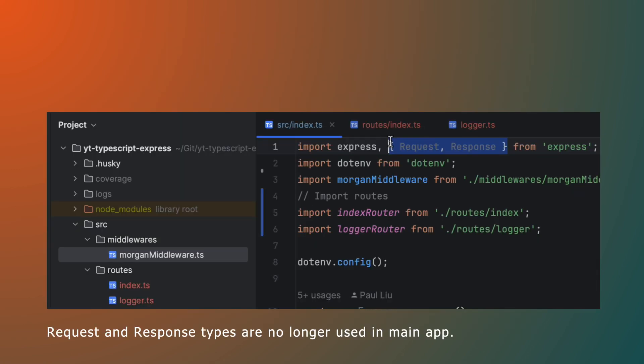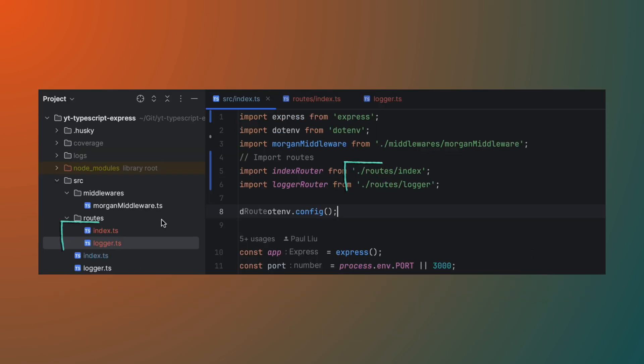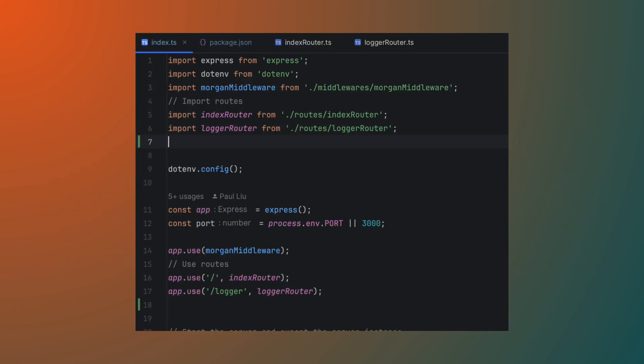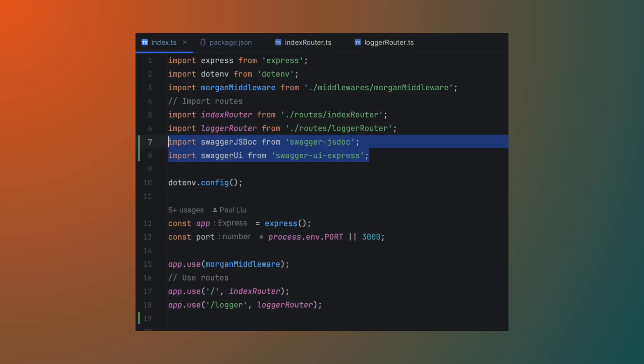I'm just going to do a bit of a tidy removing the request and response types and also renaming the files to be consistent with middleware file. Now we have completed our refactor, let's carry on with setting up the Swagger docs.